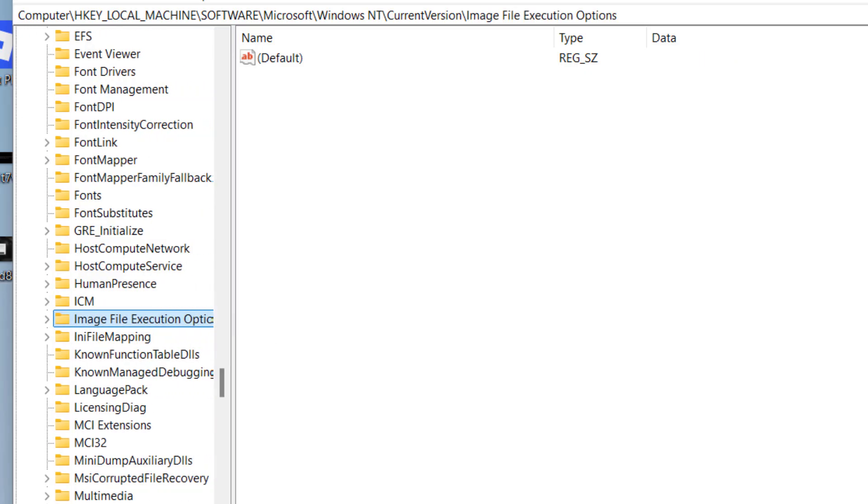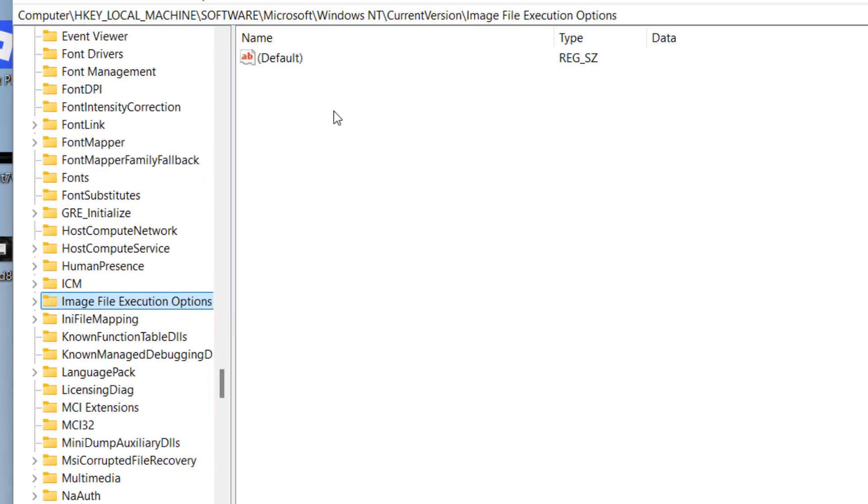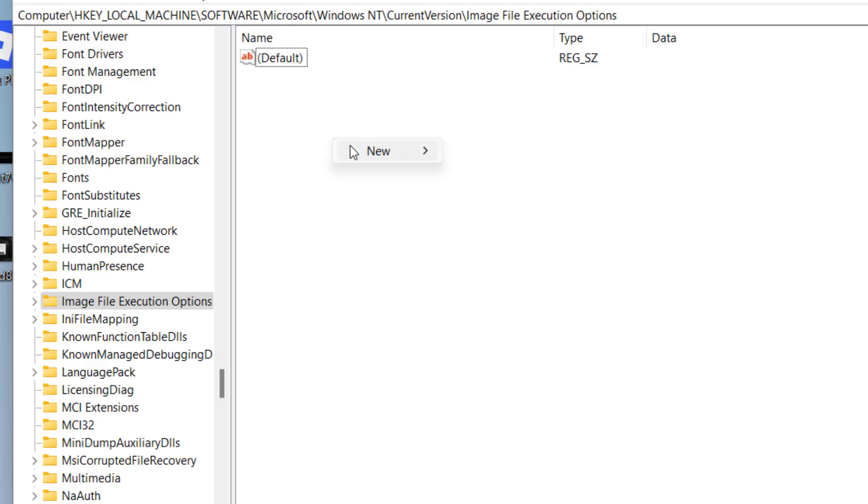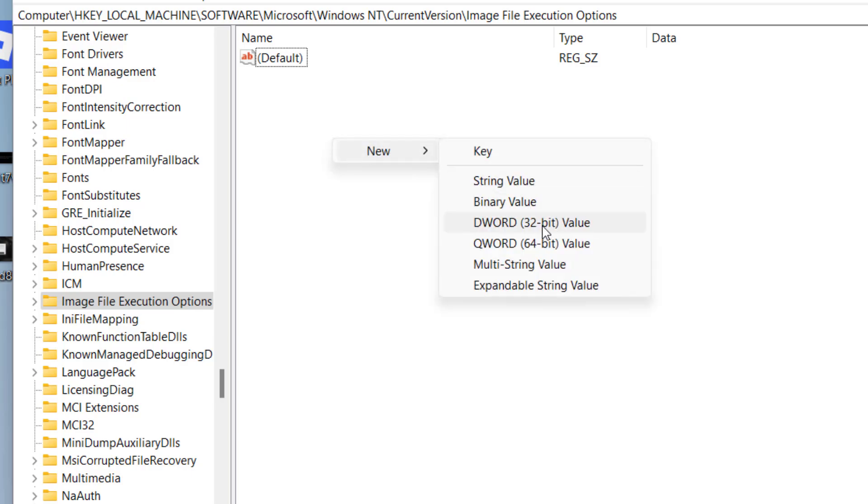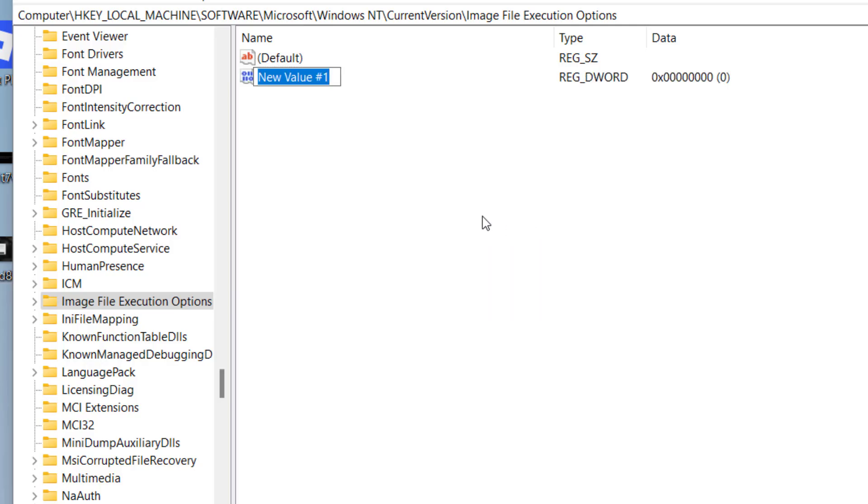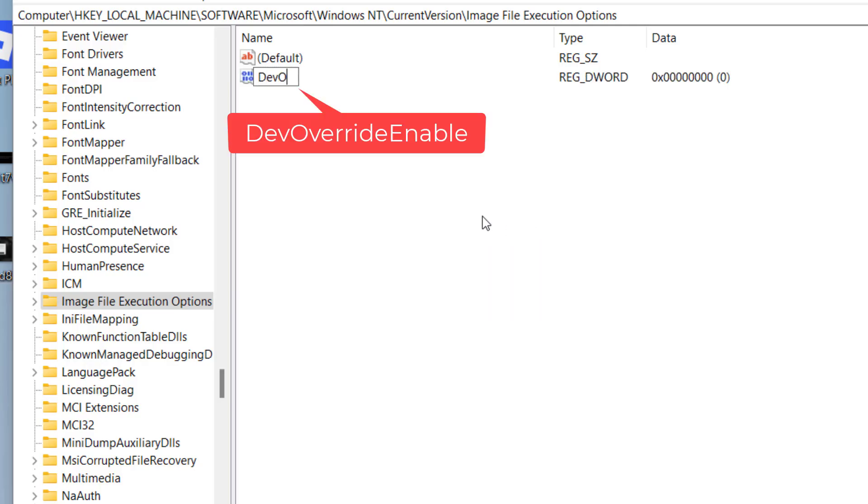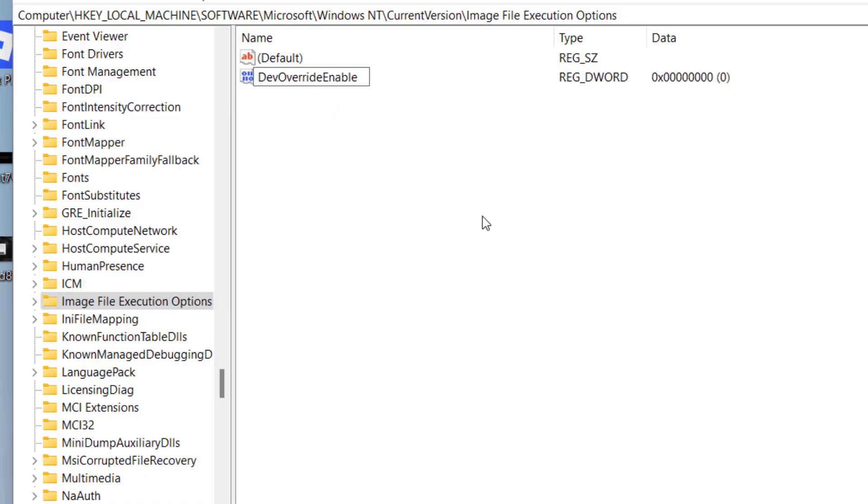Now in this right pane you may find a file with the name 'DevOverrideEnable', but at my end it is not available. So if at your end also it is not available, right-click, choose 'New', click on the option 'DWORD 32-bit value'.